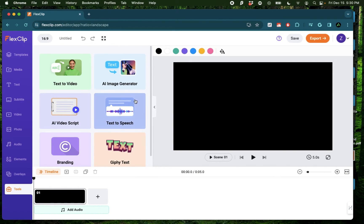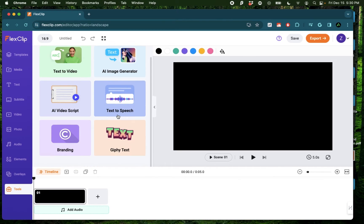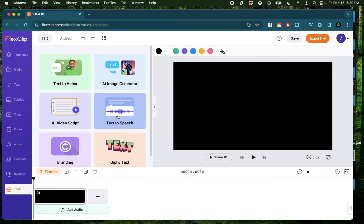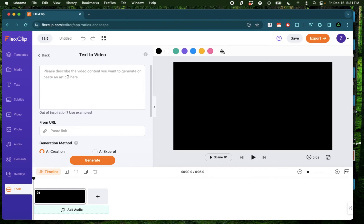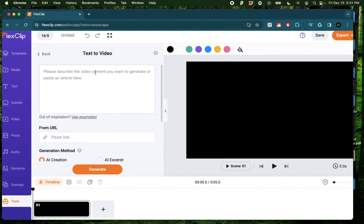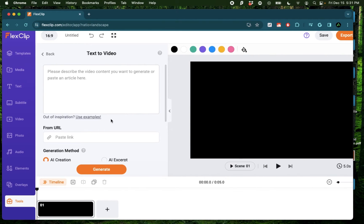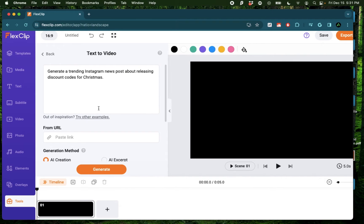Now here, you're going to see all the main options that you can use for FlexClip using AI. The first one you see here is called Text to Video. If you click here, it says, please describe the video content you want to generate or paste an article here. It has this button here called Use Examples. So I'm going to click on that so it will give you some ideas.